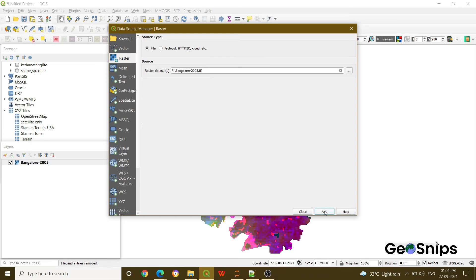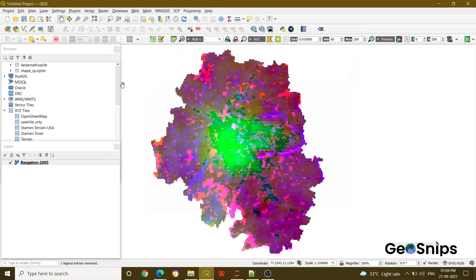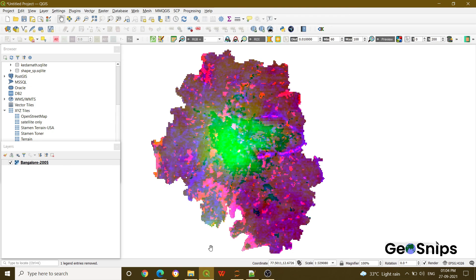Now you can see a layer has been added into your QGIS. In this way you can add any raster layer in the QGIS. So that's it for today, thank you.